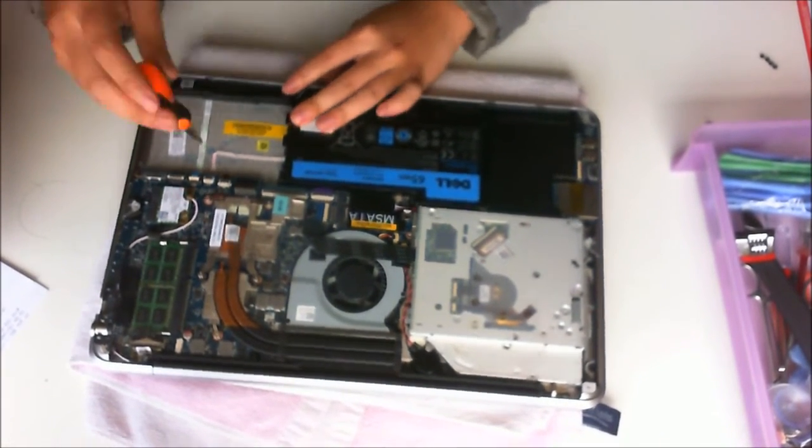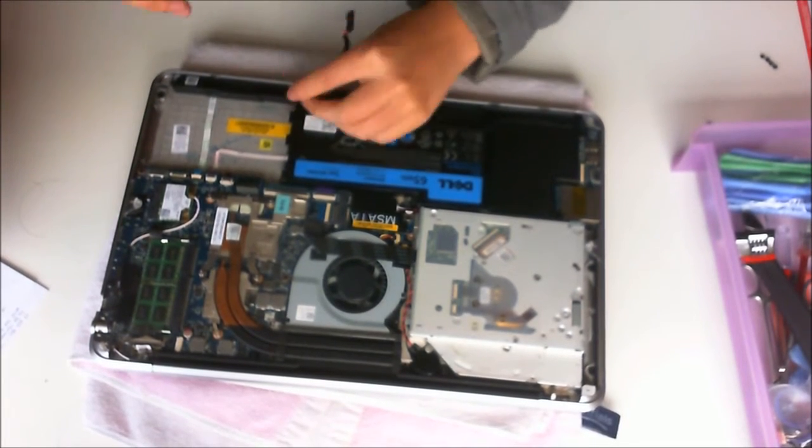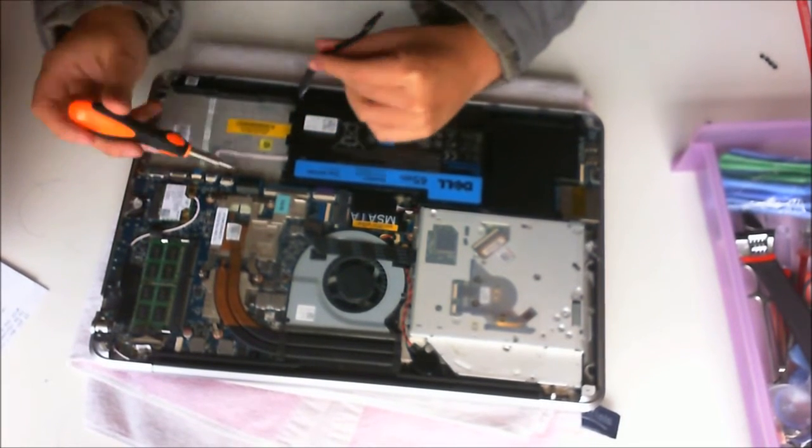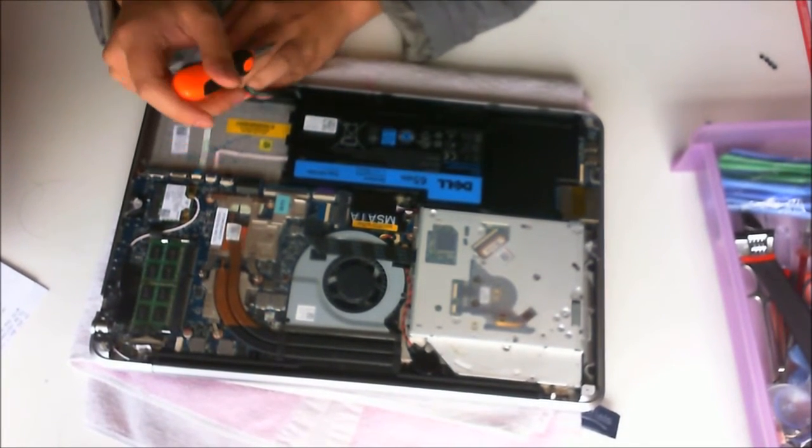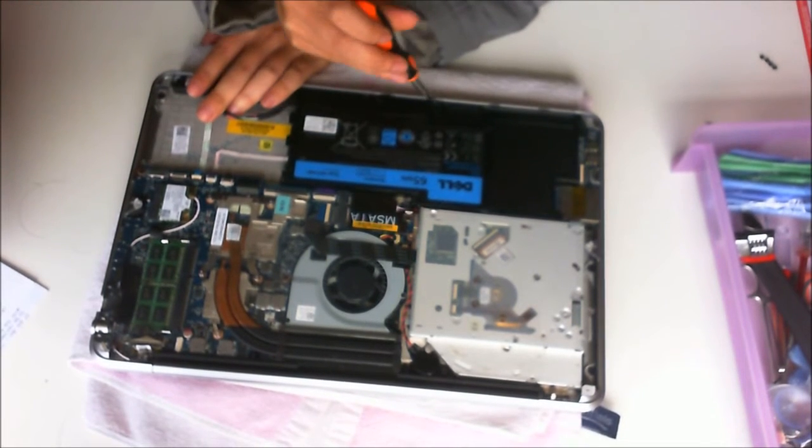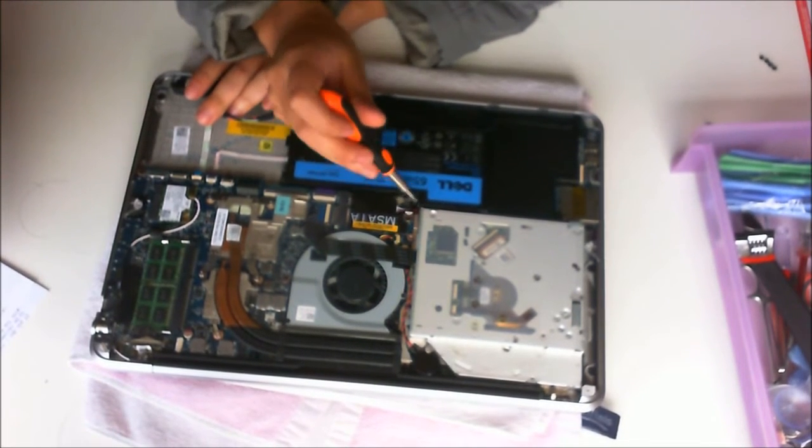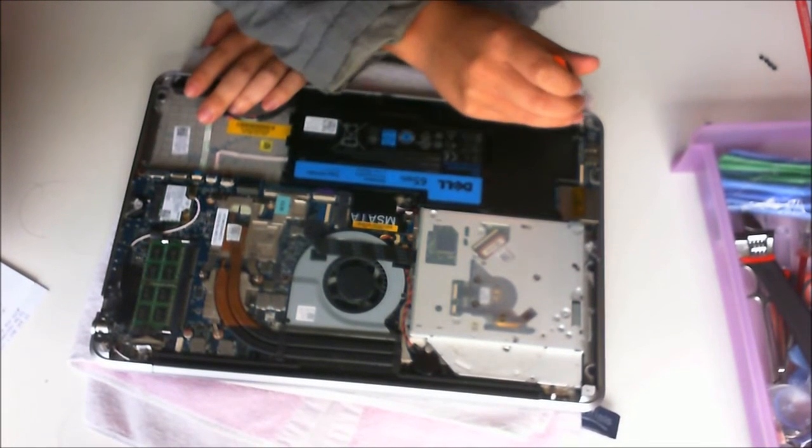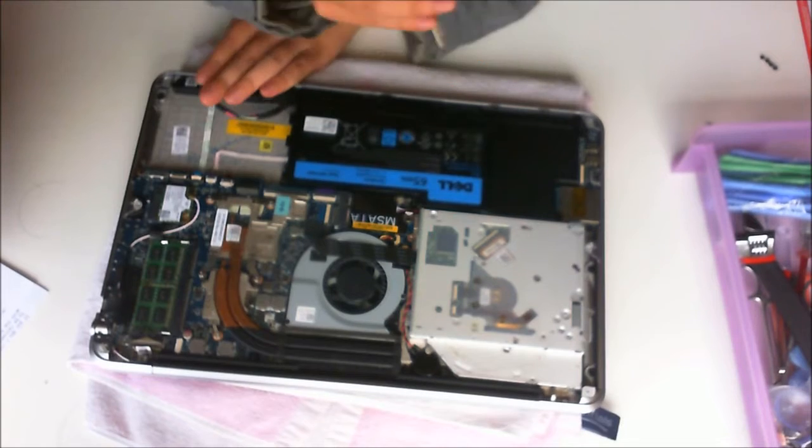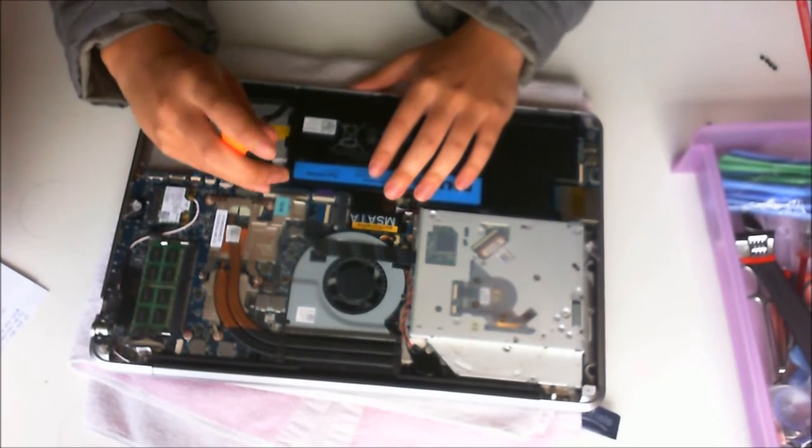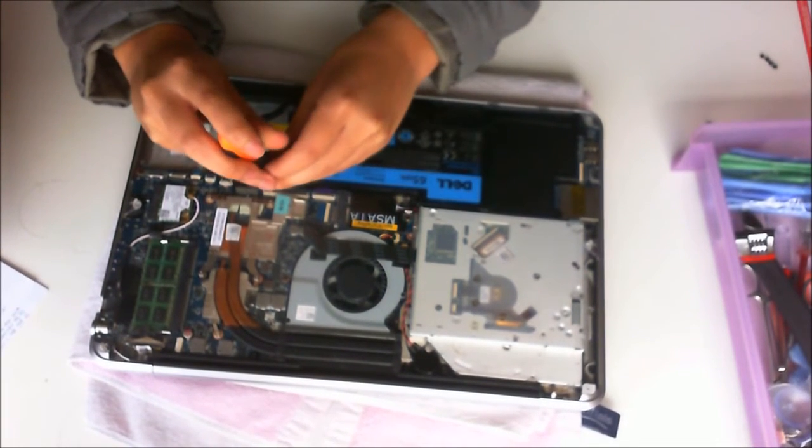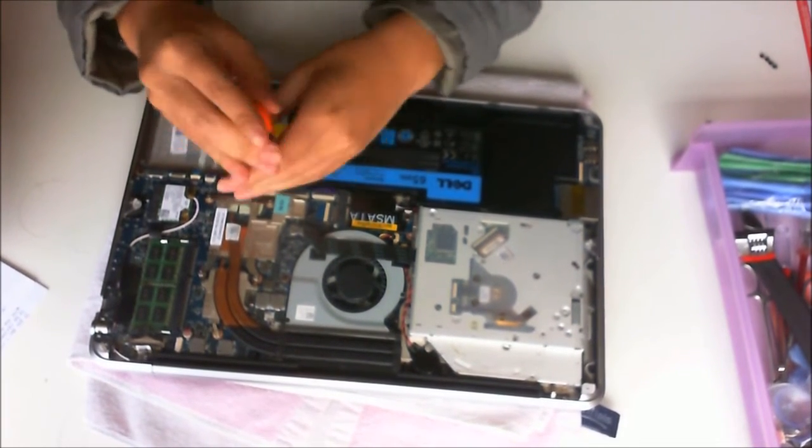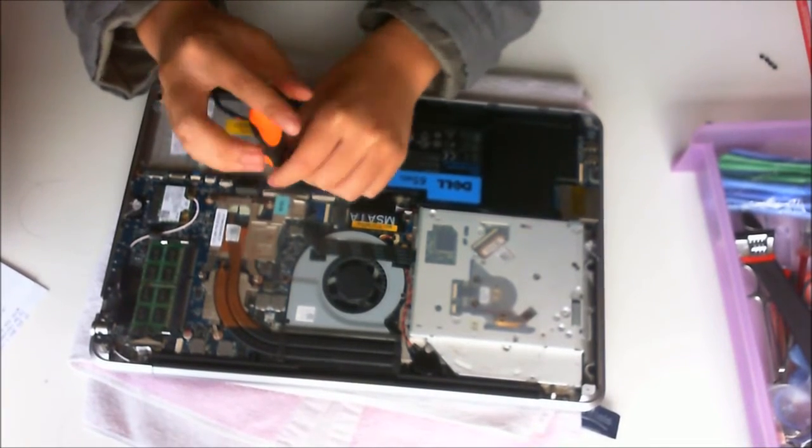Now we're going to remove the battery. There are six screws holding the battery down.